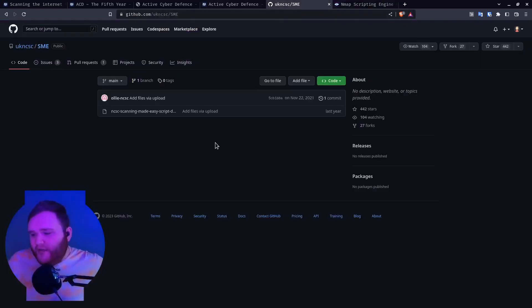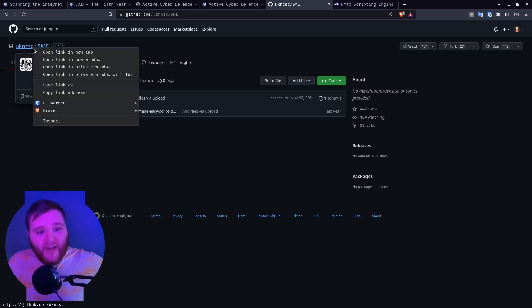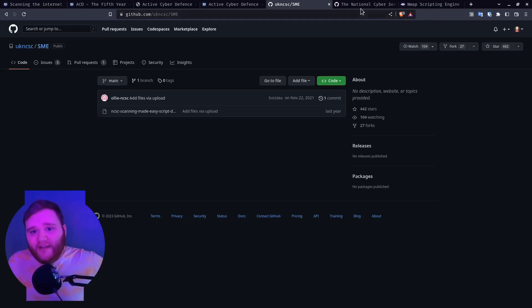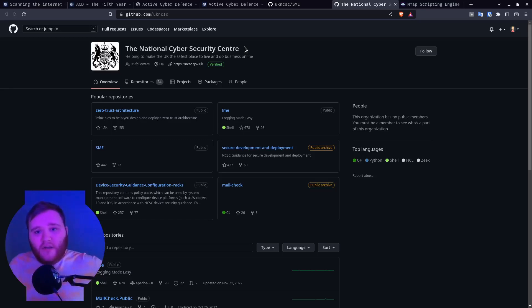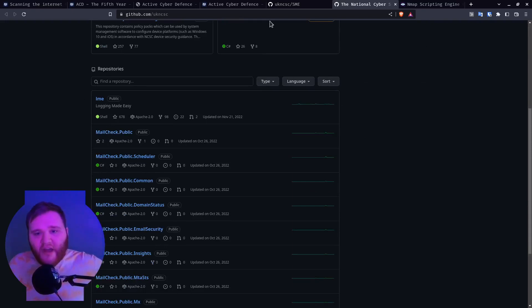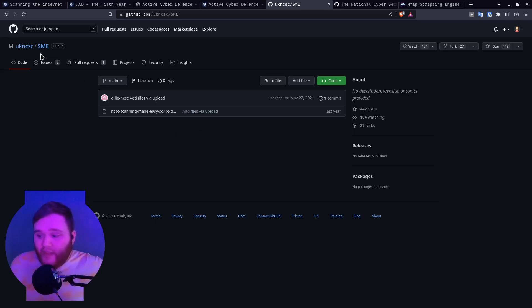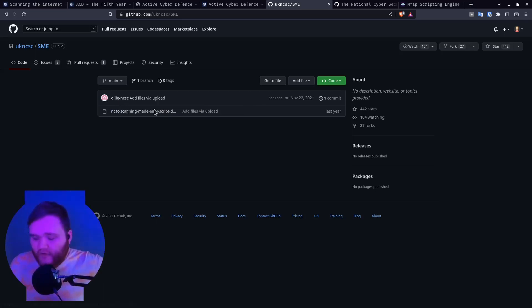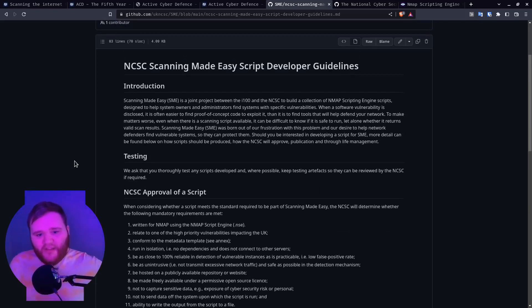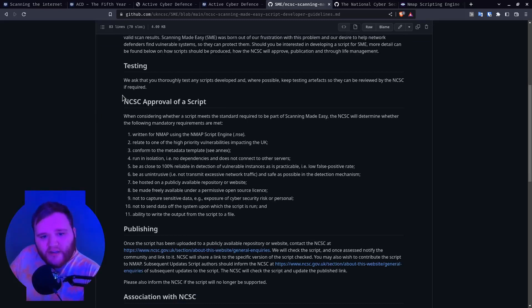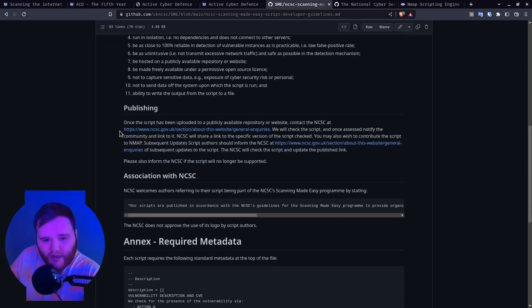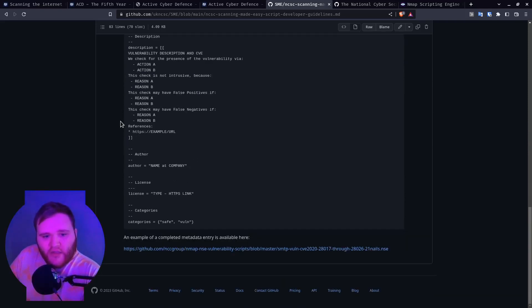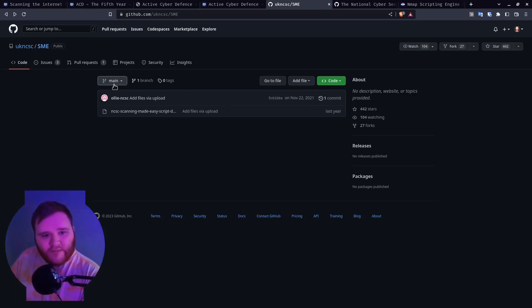Let's look at the GitHub page for the UK NCSC. This is a verified account, the actual National Cyber Security Center. They have one called SME, this was the link to the package. Then add files to upload by Ollie at NCSC - thank you Ollie. What is this? It's just a readme to basically say how we're going to be doing this. They haven't published any of the Nmap scripting engines that they've been running.